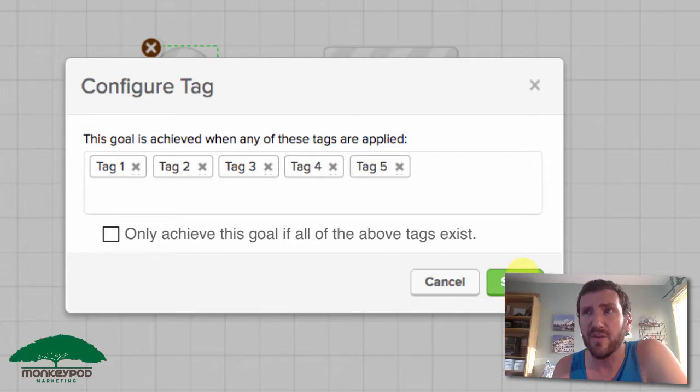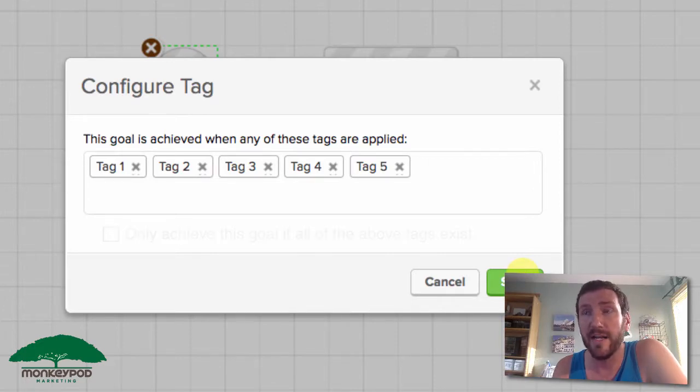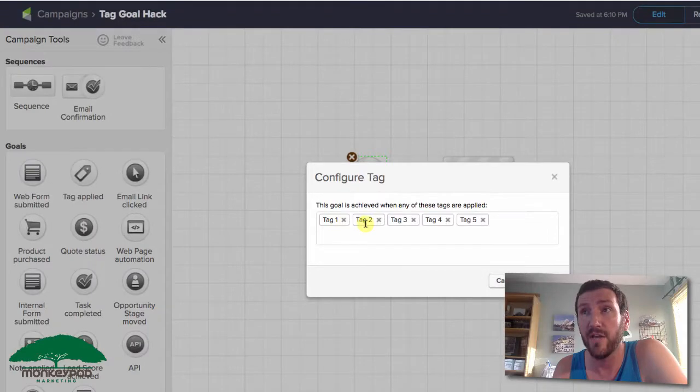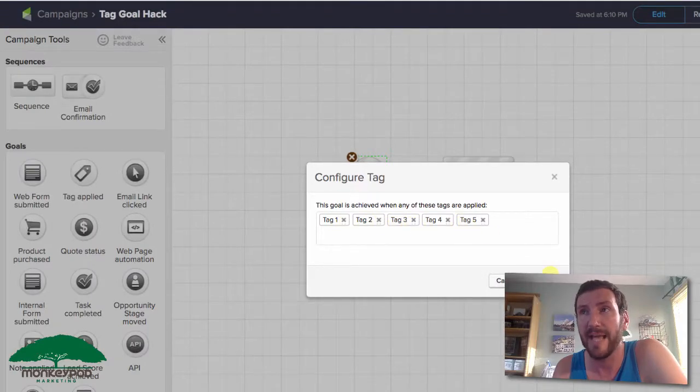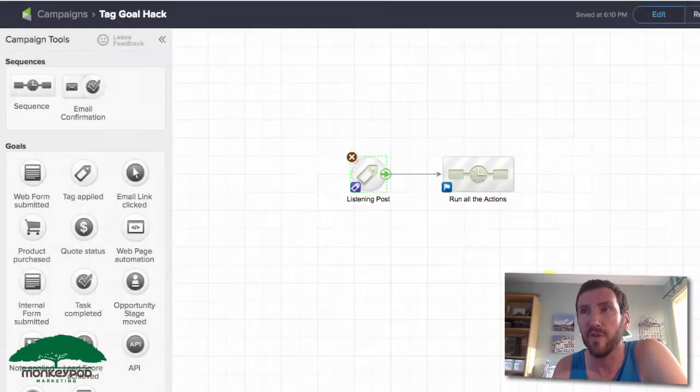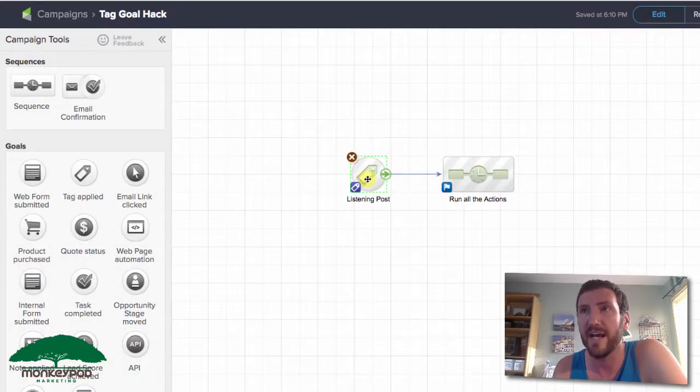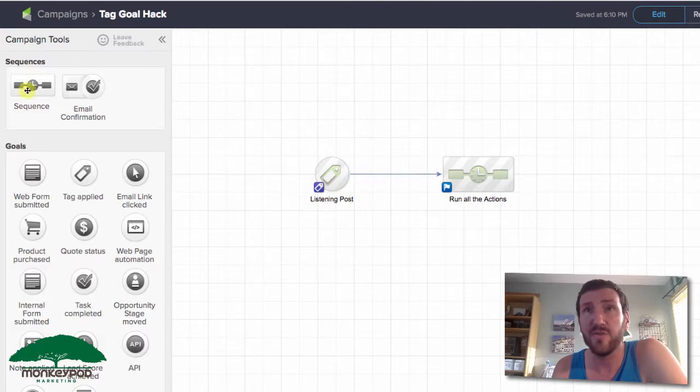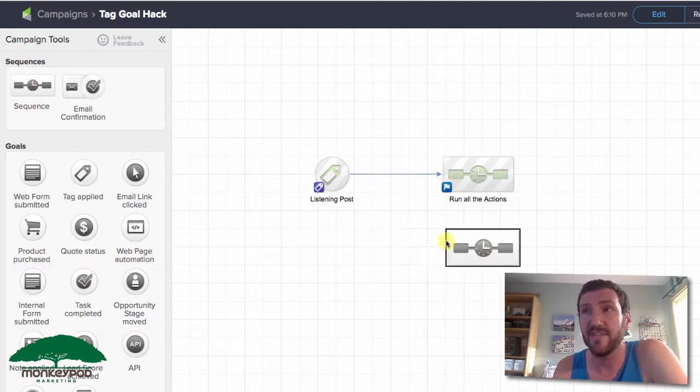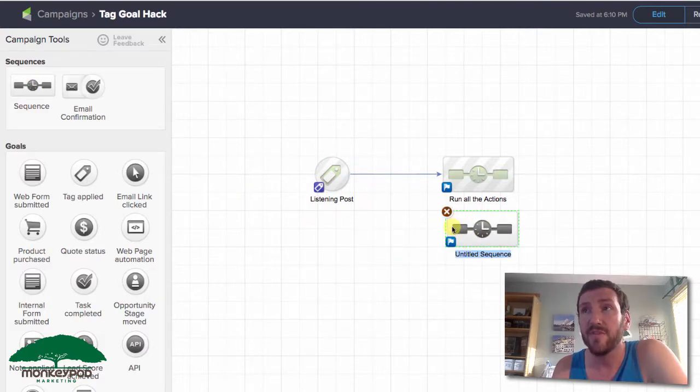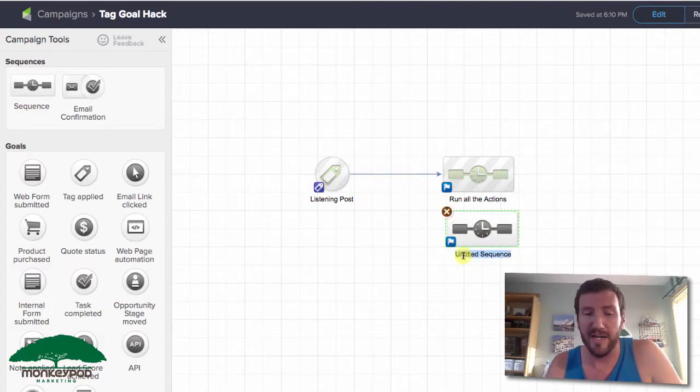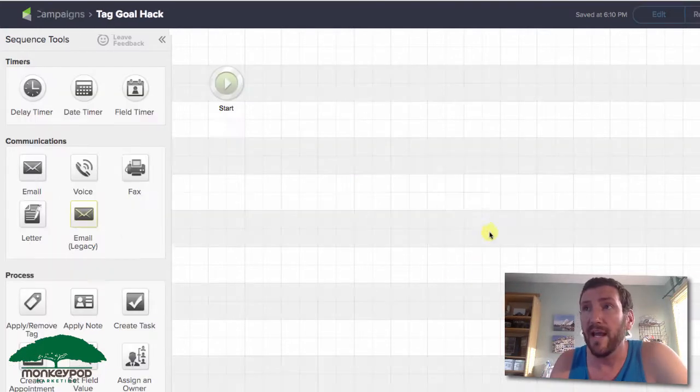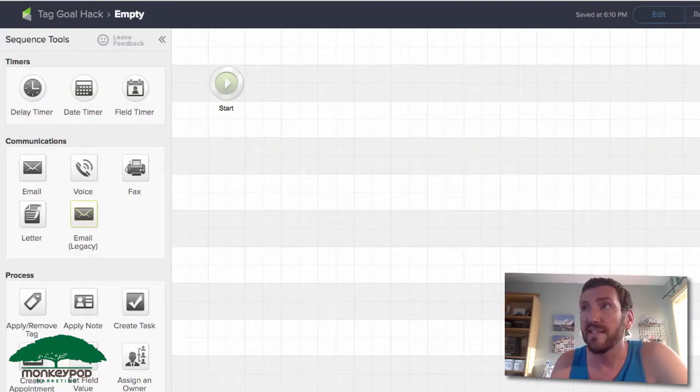In the meantime, there's a pretty clever workaround that allows you to set up this goal so that those actions only run if somebody has all of those tags. It's basically just introducing a decision diamond. What we're going to do is put an empty sequence here, mark that sequence as ready, and then connect this tag goal to the empty sequence.